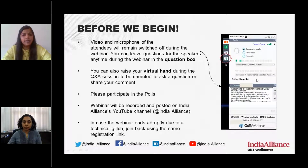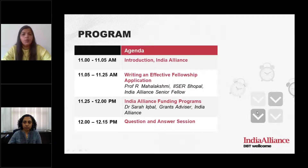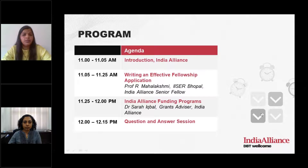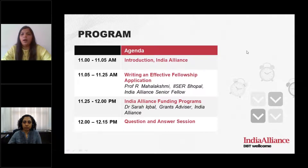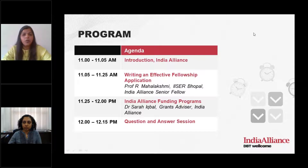We have two sessions planned for today. Session one will focus on what it takes to draft an effective fellowship application, and in session two, we will discuss the remit, mandate, eligibility requirements and more of the senior and intermediate fellowships in basic biomedical research. To start with session one, I would request you all to participate in this quick poll before we launch the session.